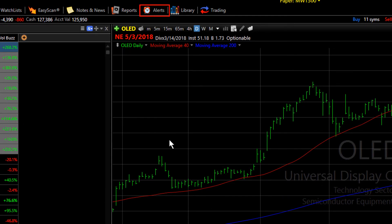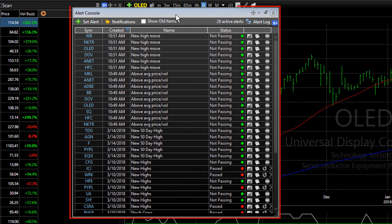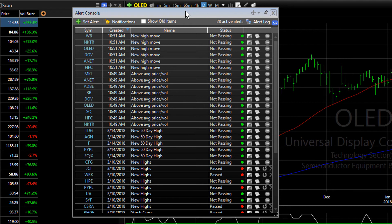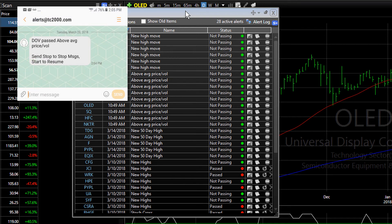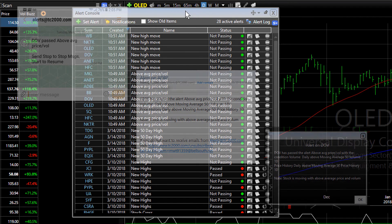Now to see the alerts that we've placed, click the Alert menu item and choose the Alert Console. This opens the tracking window that monitors all of your alerts. At the top you can see the stocks we're alerting on for new highs and the stocks we're alerting on for above average price and volume moves. These will now be monitored according to the way I set up my alerts, and I'll receive a notification — a text message, an email, and a pop-up on my TC2000 — when the conditions of the alert are met for any of the stocks being monitored.